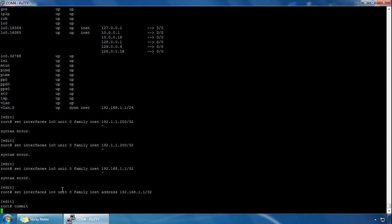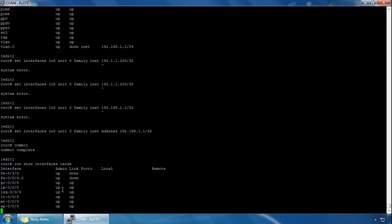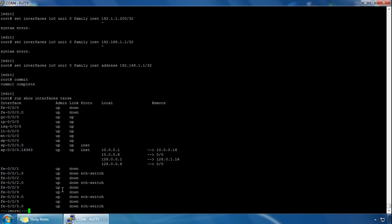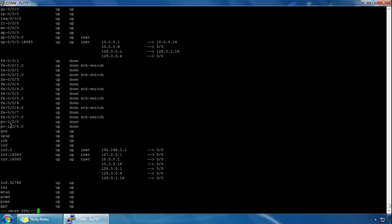After the commit, run show interface terse and it will confirm that the loopback address has been created. Looking down the output, we should see the loopback interface — here it is: the physical interface, the logical interface, and we can see the 192.168.1.1 address configured for it.